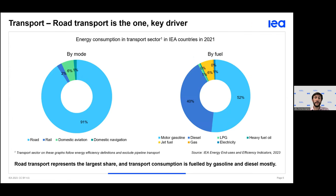Starting with transport, we can split it further into four main modes: road, which takes up more than 90% of consumption, but also rail, air, and water transport. Currently, oil products still account for the overwhelming majority of consumption — 98% — and even within oil products, gasoline and diesel represent a huge part.